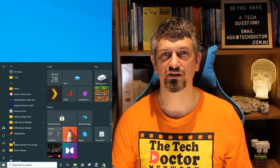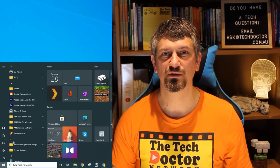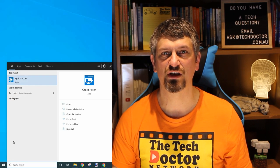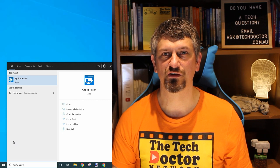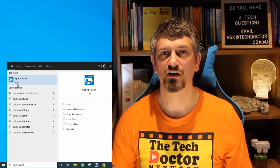It is worth noting you do need a Microsoft account in order to be able to help someone with this — it is not required for the person you are helping. To find it, the easiest way is to click on your Start menu and type 'Quick'. Quick Assist should pop up, and you can click on it to get it started.